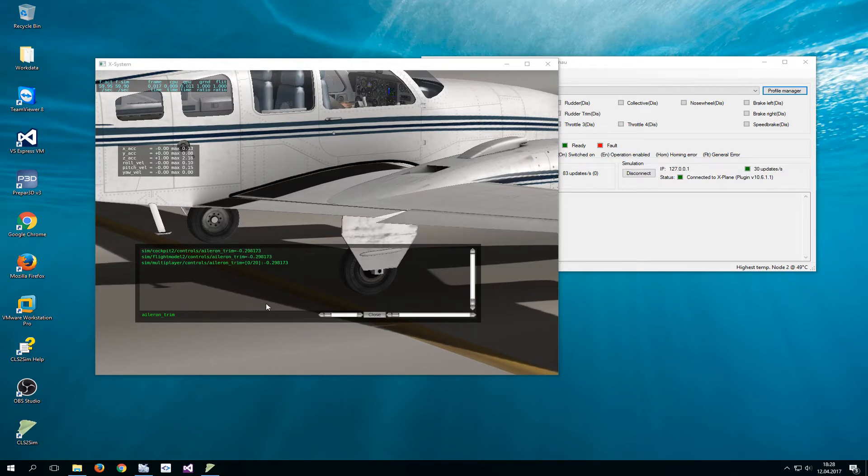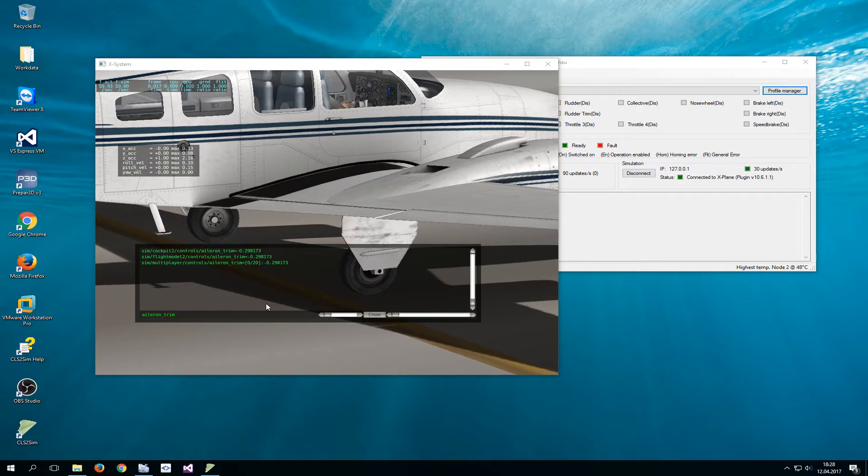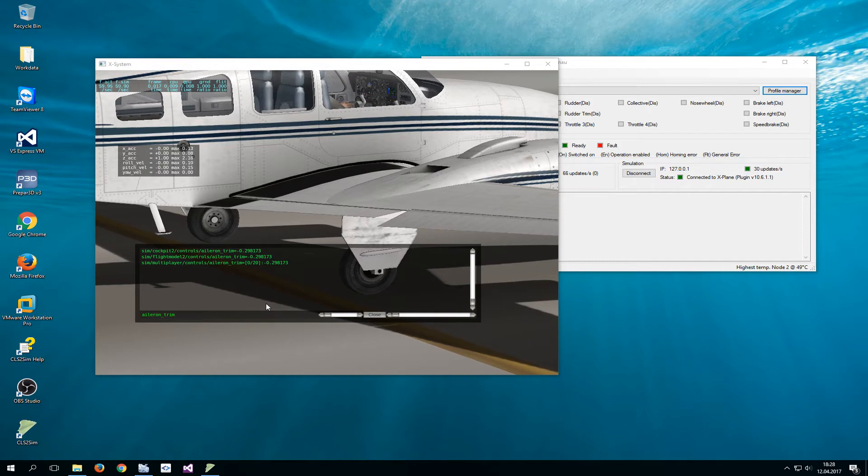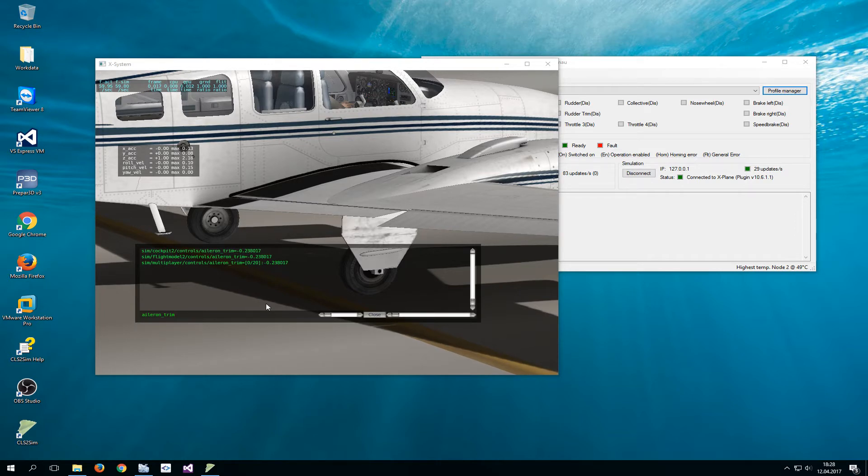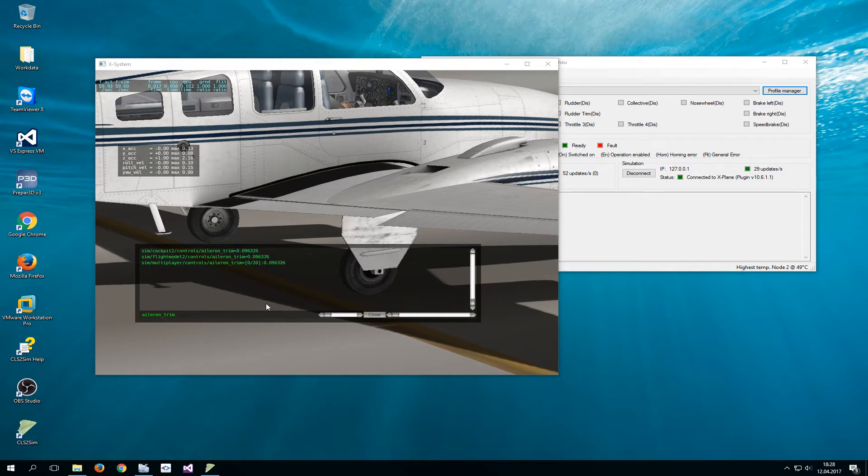So I'm moving around my yoke as you can see in the cockpit and you can see the aileron deflection. Now I have my yoke on the lower limit on the left limit. Now if I trim you can see that the trim position changes and you can also observe that the deflection of the aileron also changes even if the yoke does not move at all.